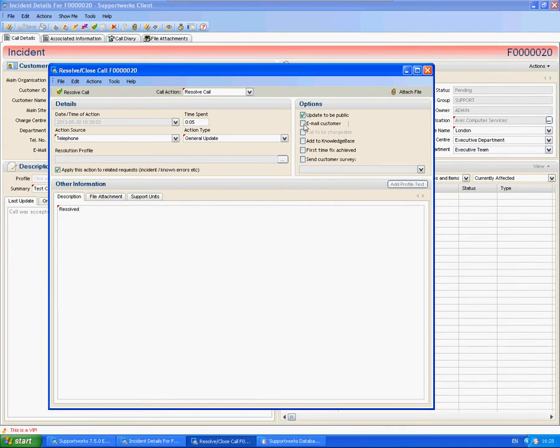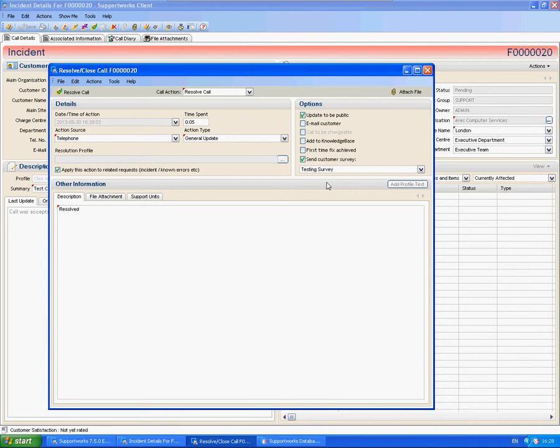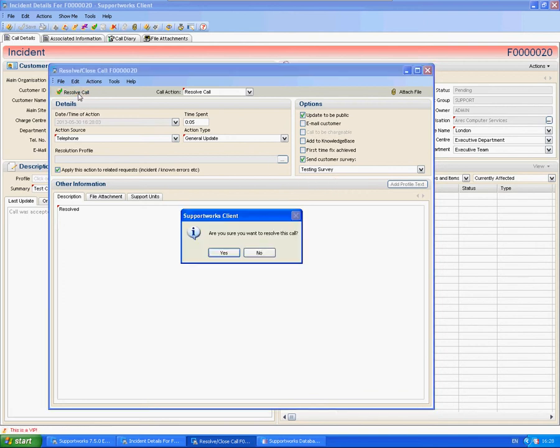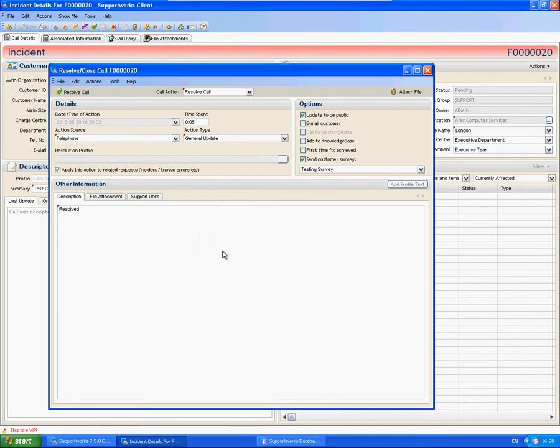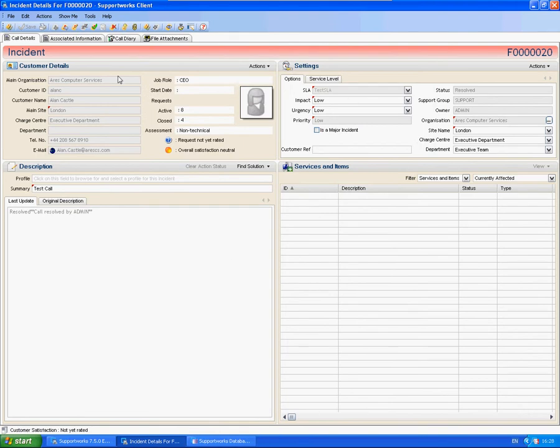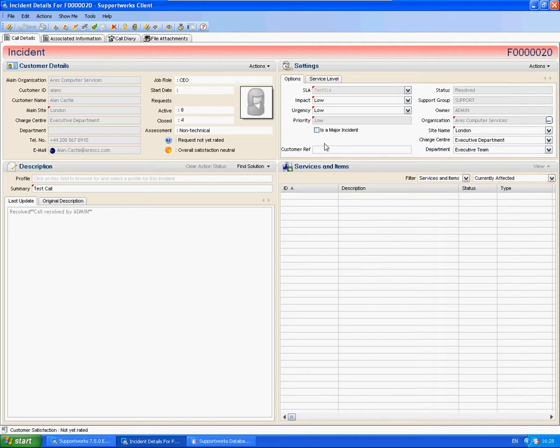So you don't need to tick the actual box here to say email customer at this stage. I'm going to tick the box here to say send customer survey. I'm going to select the survey. So I'm going to click on resolve call. You'll see that it doesn't actually pop up to say would you like to send this survey. It automatically sends it. It picks out the customer that you've logged a call against and sends it.